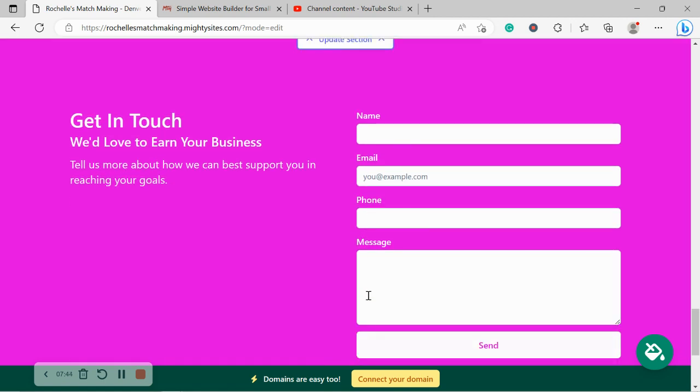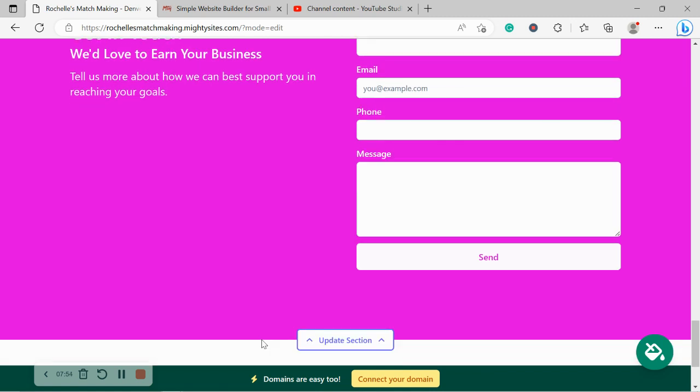We've now made our way into the last section, that lead form I've just told you about. Over here, your customers can easily get in touch with you, put in their details, their message, and click on send.